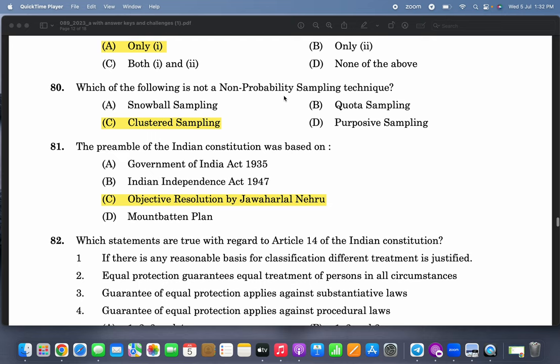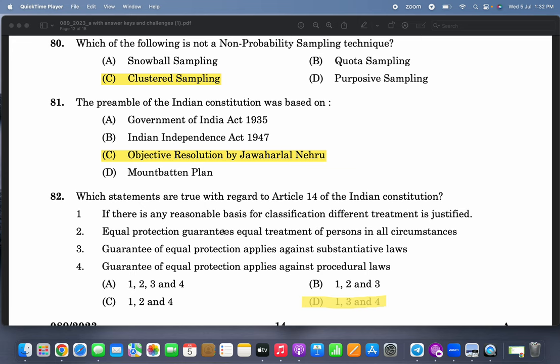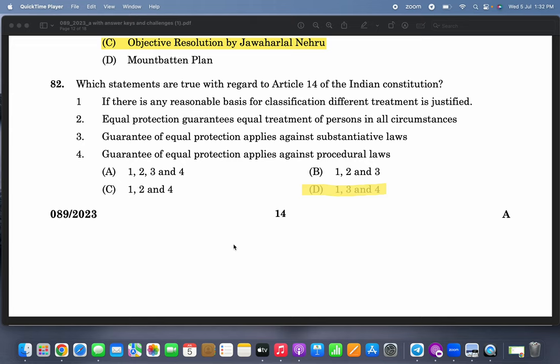Which of the following is not a non-probability sampling technique? Clustered sampling is not a non-probability sampling technique. The preamble of the Indian Constitution was based on the Objective Resolution by Jawaharlal Nehru. Which statements are true with regard to Article 14 of the Indian Constitution? One, two, and three are correct — guarantee of equal protection applies against procedural laws is wrong.